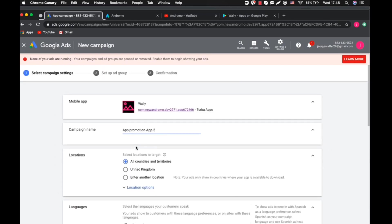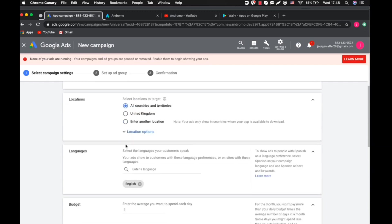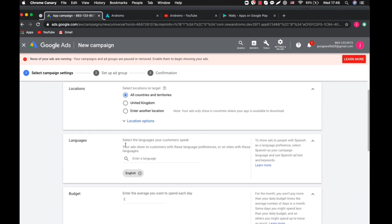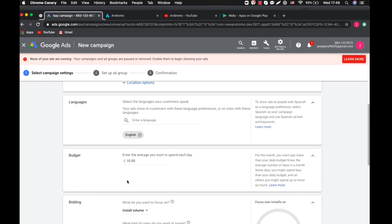Once you click on Continue, you will have to do some settings here. That's the campaign name. You give it the application name. For example, now giving Willie Campaign. Then the location, you put all countries as default. Then they will ask you to enter the average you want to spend each day. You'll put ten dollars for example.